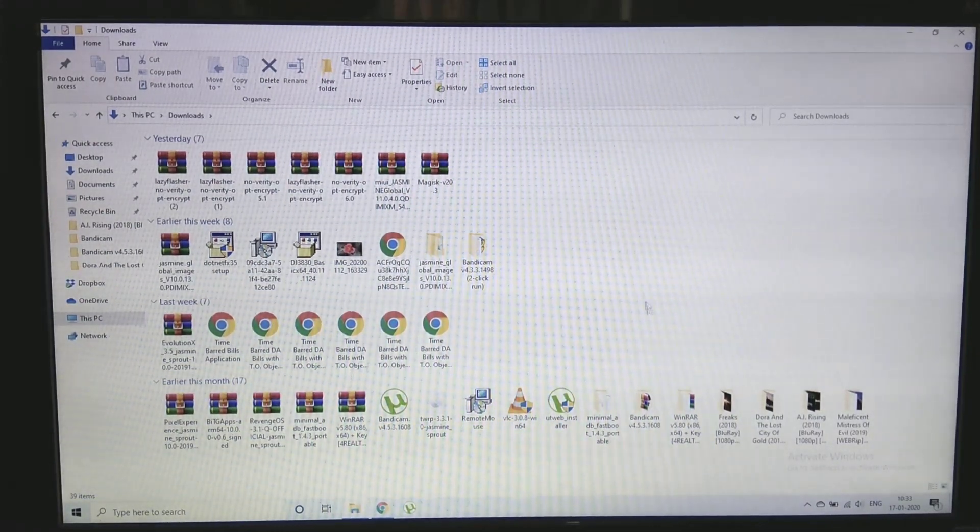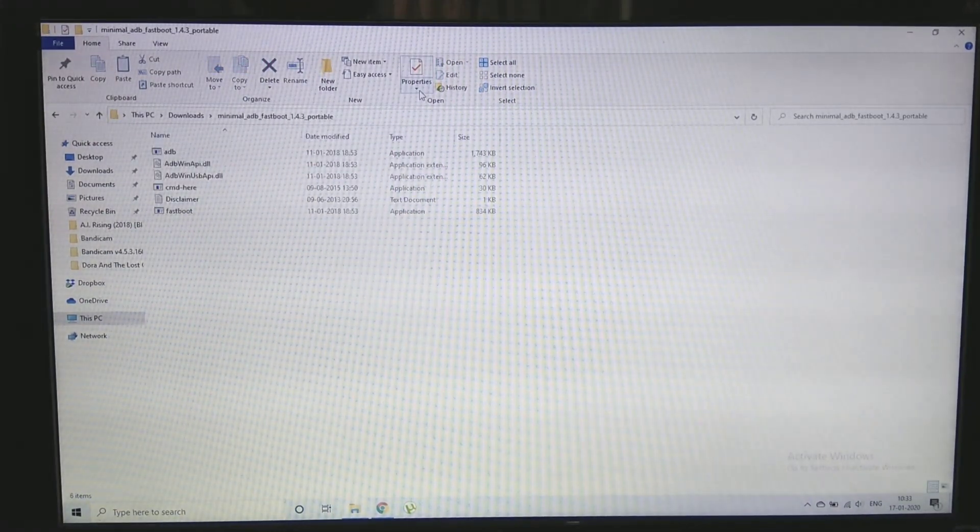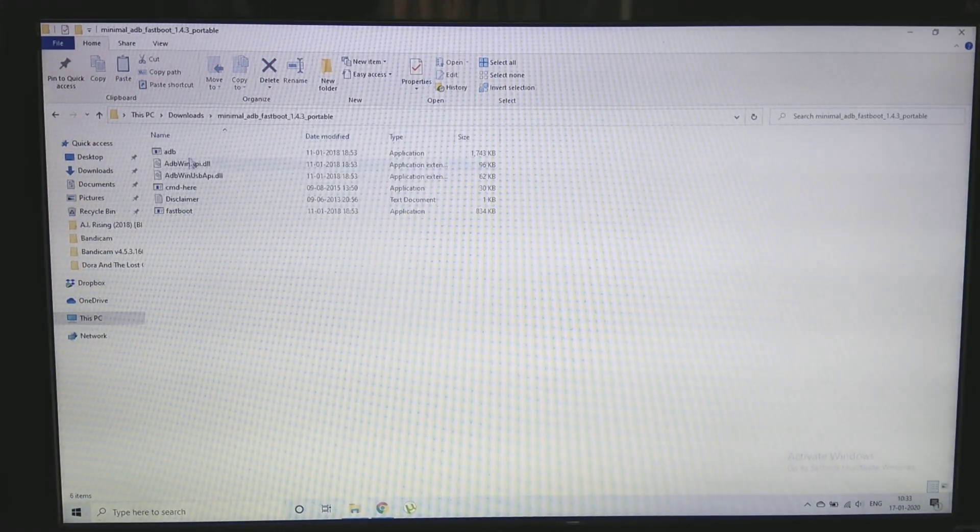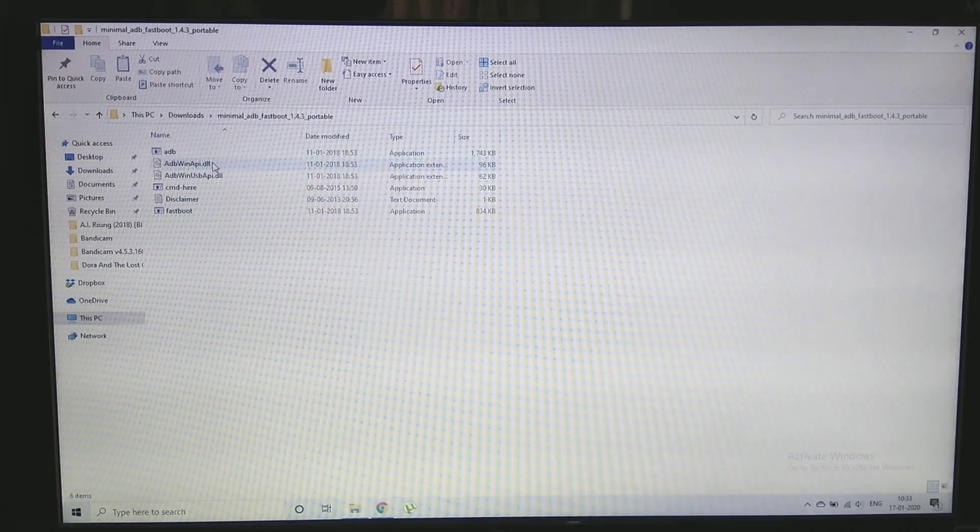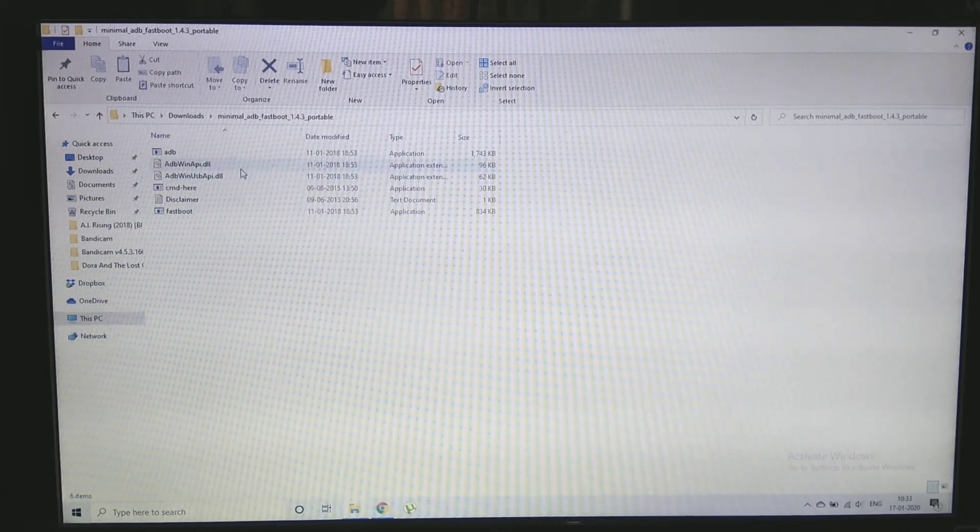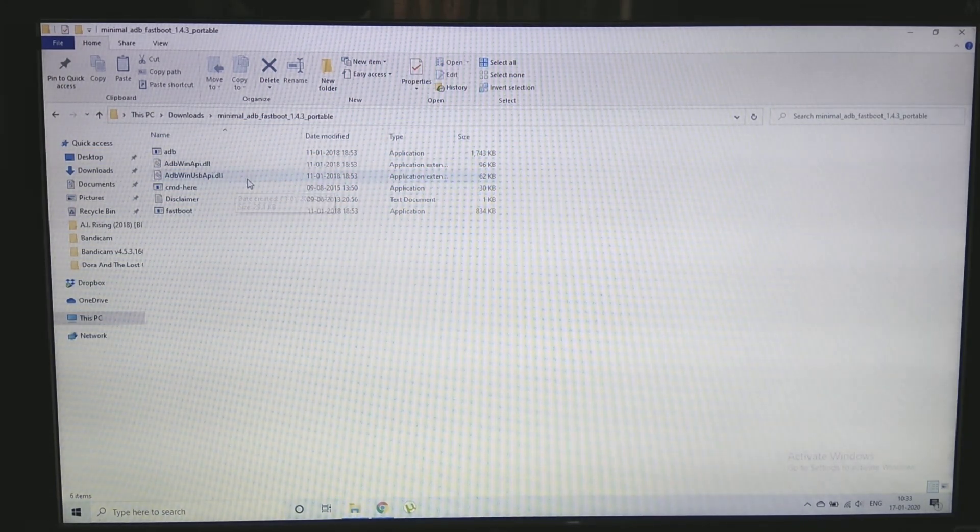After booting into bootloader and connecting your PC to the device, open minimal ADB and fastboot and click CMD here option.